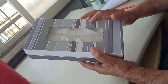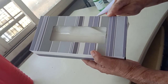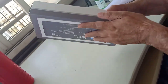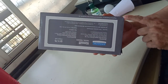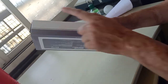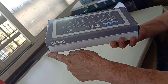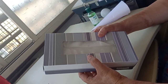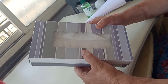Let us count the edges first. 1, 2, 3, 4, 5, 6, 7, 8, 9, 10, 11, 12. So like a cube, a cuboid also has 12 edges.